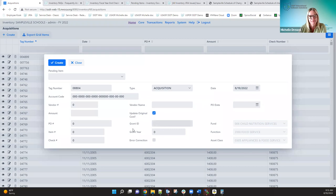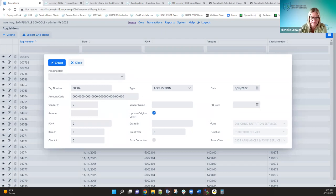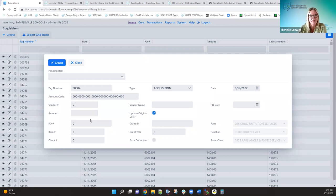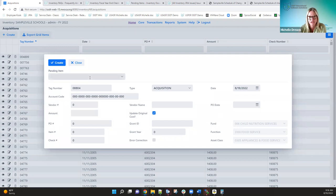You now have two acquisition transactions against the item — the original one with the incorrect cost and the additional acquisition correcting the amount. That's okay. Your options are: delete the item and re-add it with the correct amount, or create an additional acquisition against that item to adjust the original cost.